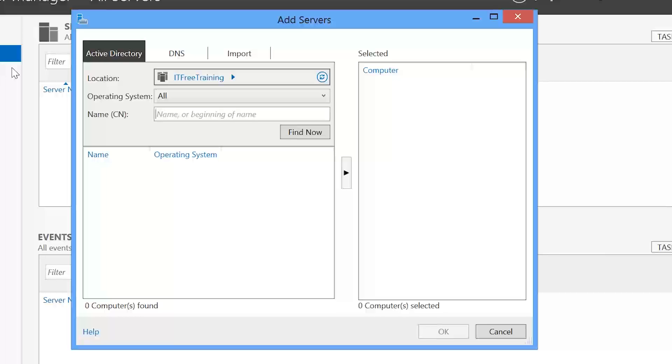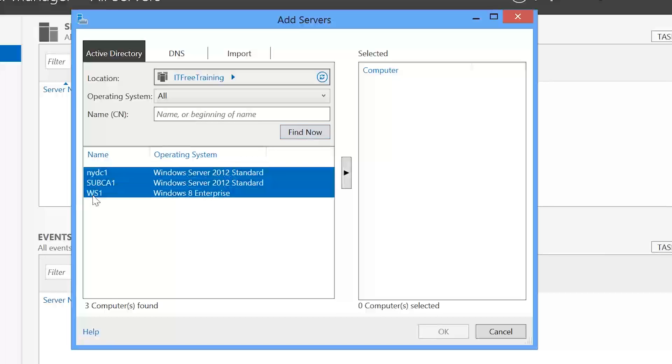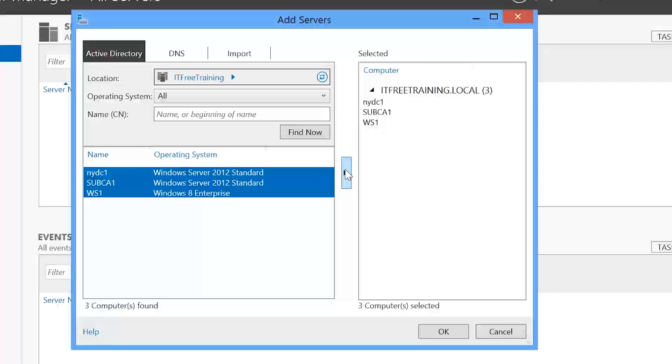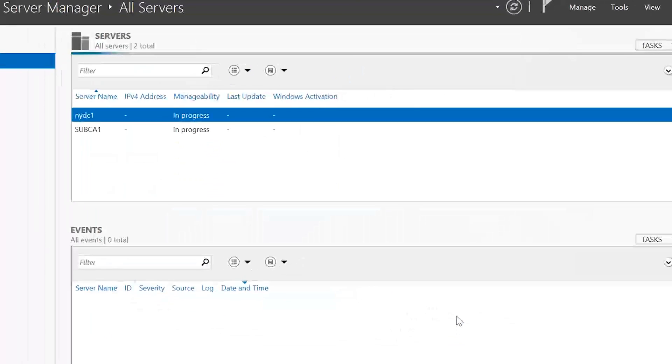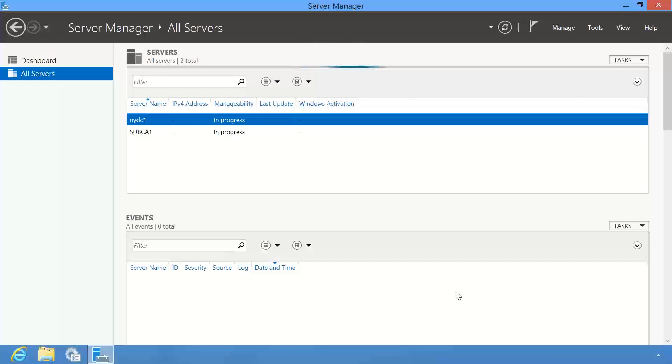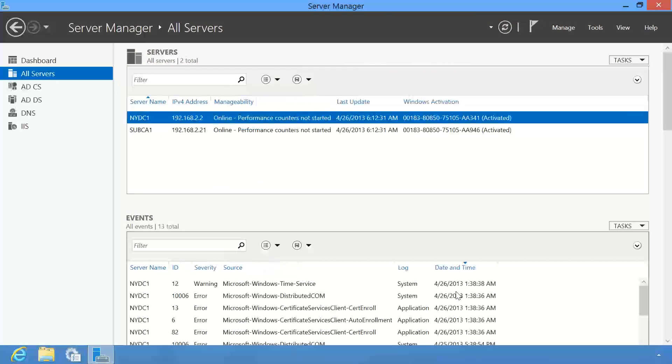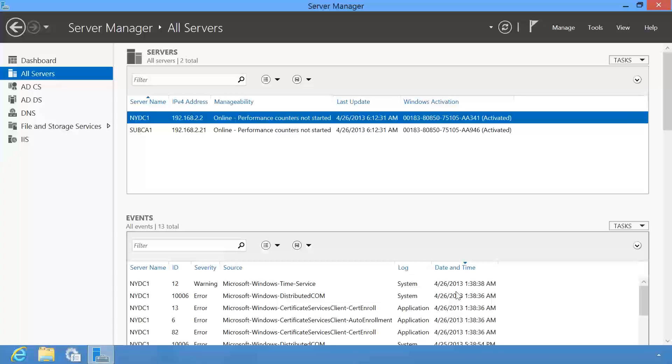You can type in the name of the server you want to add, but in this case I will press the button find now and add all the servers that it finds. It should be pointed out that the Server Manager also displays a workstation here running Windows 8. In fact, the very workstation that I am using. If I add this with the other two servers, Server Manager will work out that it is not a server and it will not be added.